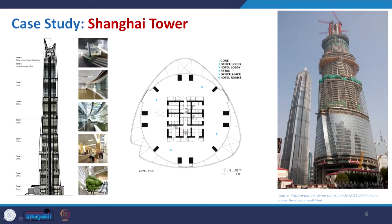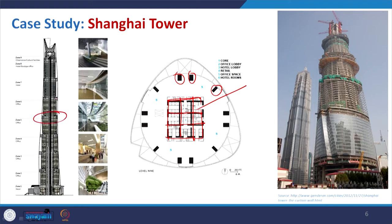Looking at the plan, it is a very simplistic plan — there is the core tube at the center, mega columns running through the periphery, and belt trusses placed at approximately every 15–20 floors to strengthen the system. In the under-construction photograph you can easily identify the areas where those belt trusses are used.